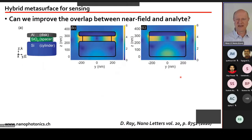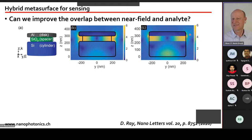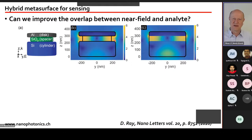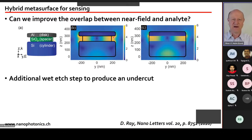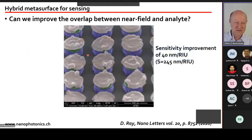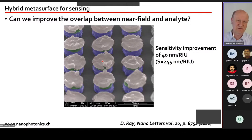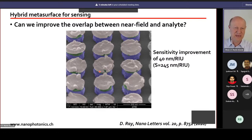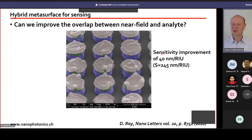The reason for poor biosensing performance is that the field is strongest in the dielectric spacer inside the structure, not in the surrounding liquid being measured. To address this, we etched away part of the spacer to create an undercut, allowing the liquid to access the strong-field region. After this additional wet-etch step, sensitivity improved slightly to ~245 nm/RIU — still not competitive.